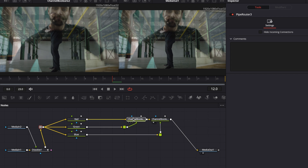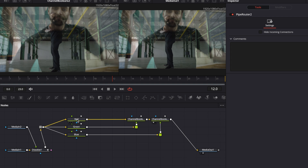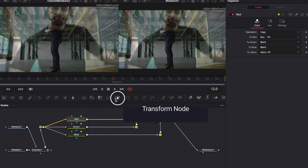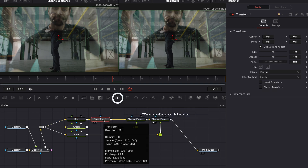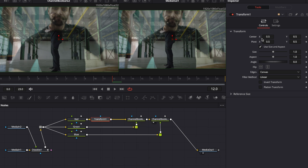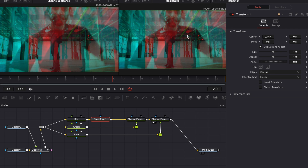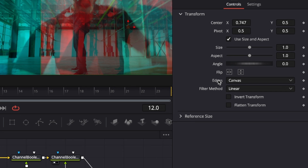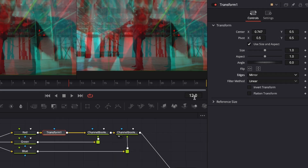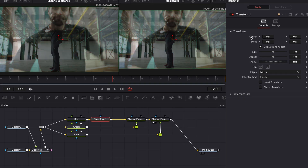Now we're going to move those channels against each other using simple transform nodes. Go to the red channel and grab a transform node from the toolbar. With transform one selected, go to the inspector — if we move the center X just a little left or right, we can see the RGB split happening. For demonstration, dragging all the way to the right shows a harsh edge, which is not what we want. So go to edges in the transform node and change that from canvas to mirror — this looks much better.